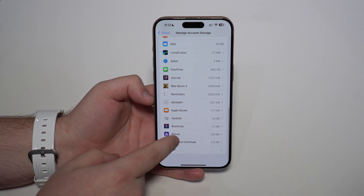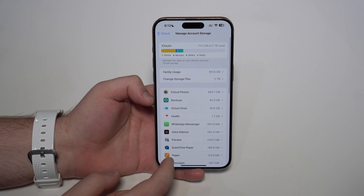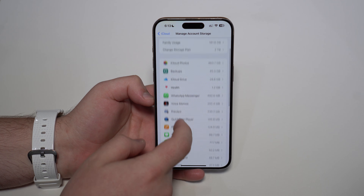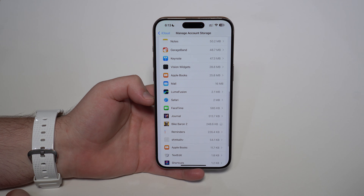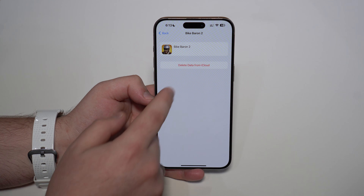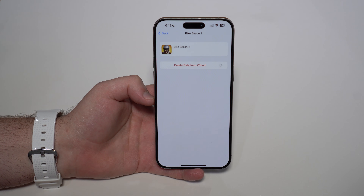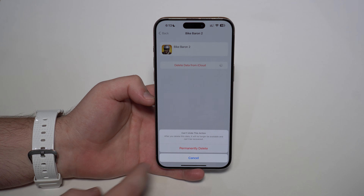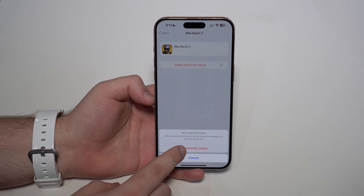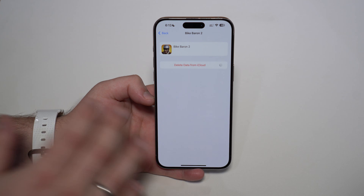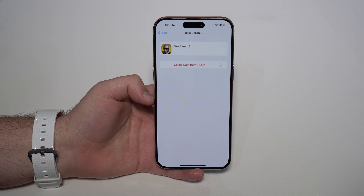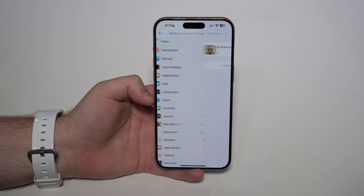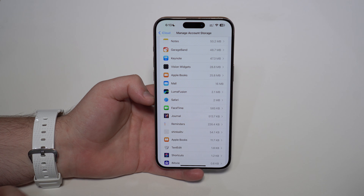It may be there, it may not be. If it is, go ahead and tap on it, let it load, and then tap Delete Data from iCloud — permanently delete. If it is not here, no problem. There are other places that the data from that app may be hidden, and we're going to take a look at all of them.